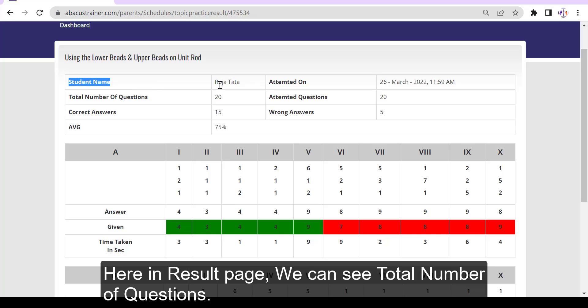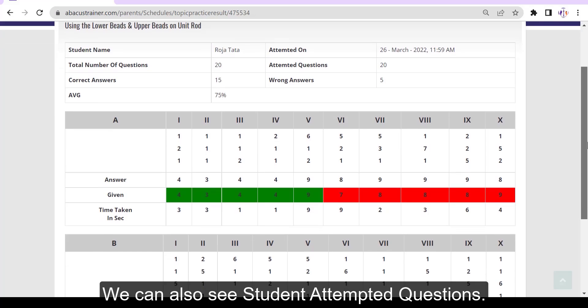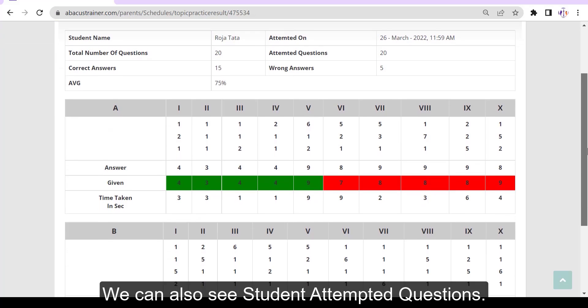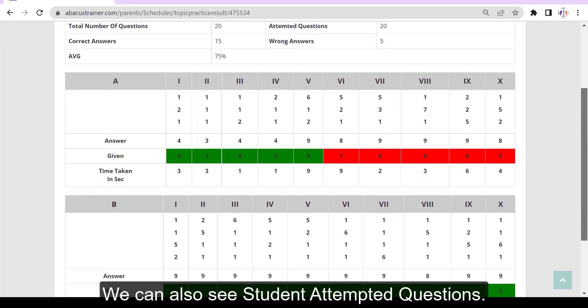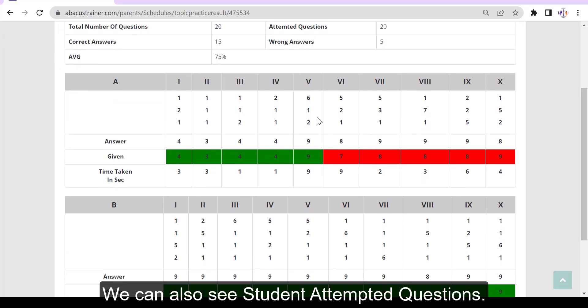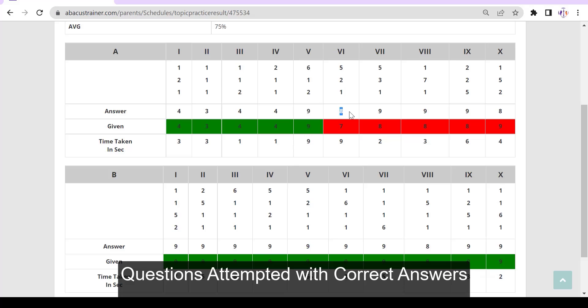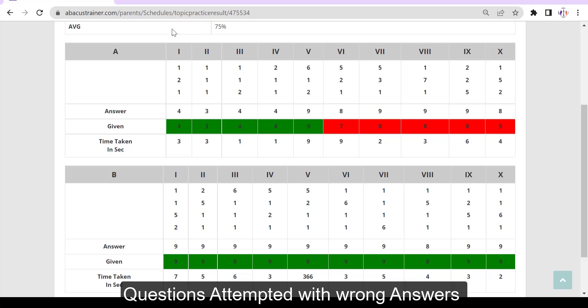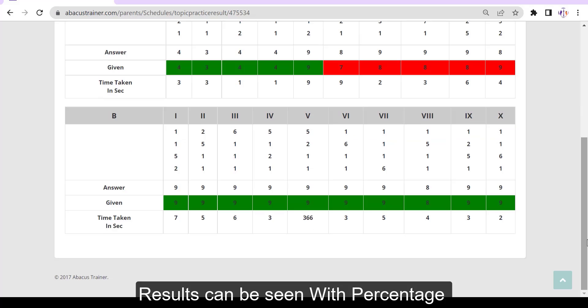In the result page, we can see the total number of questions, the number of questions attempted by the student, questions attempted with correct answers, questions attempted with wrong answers, and results can be seen with percentage.